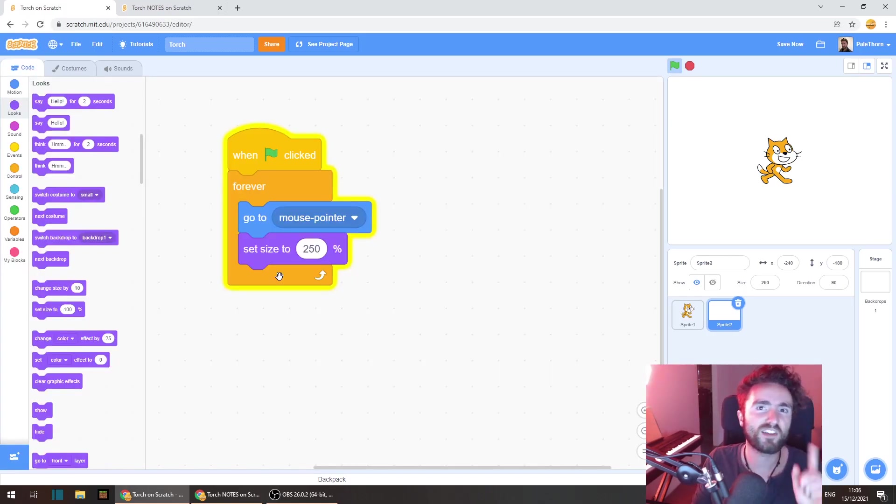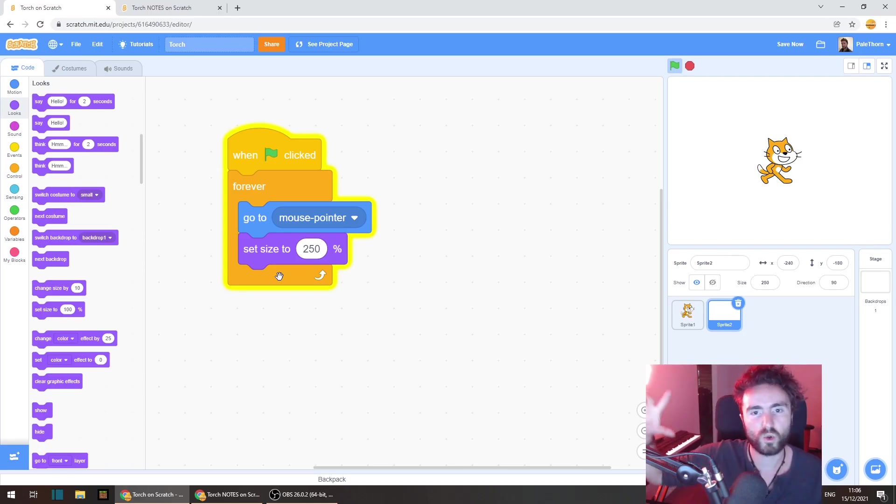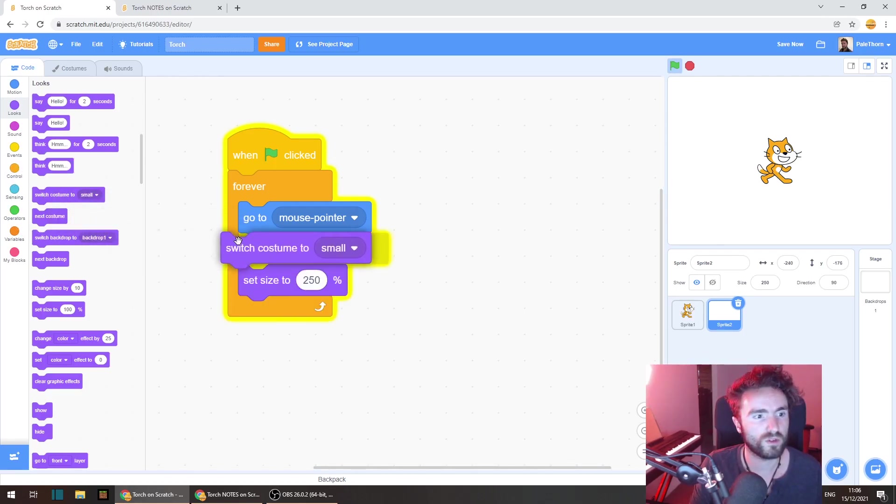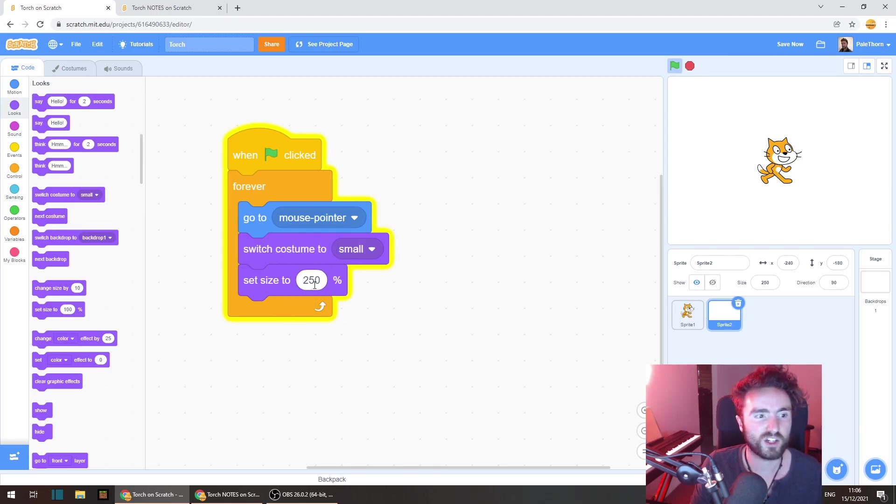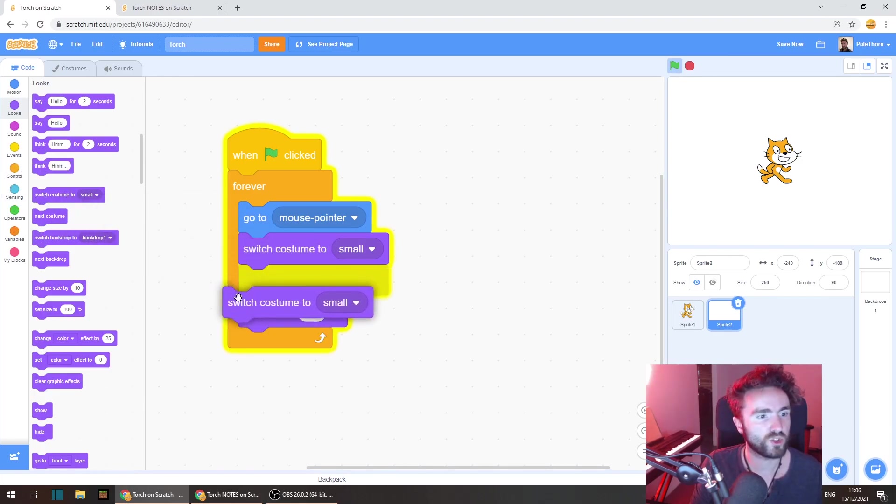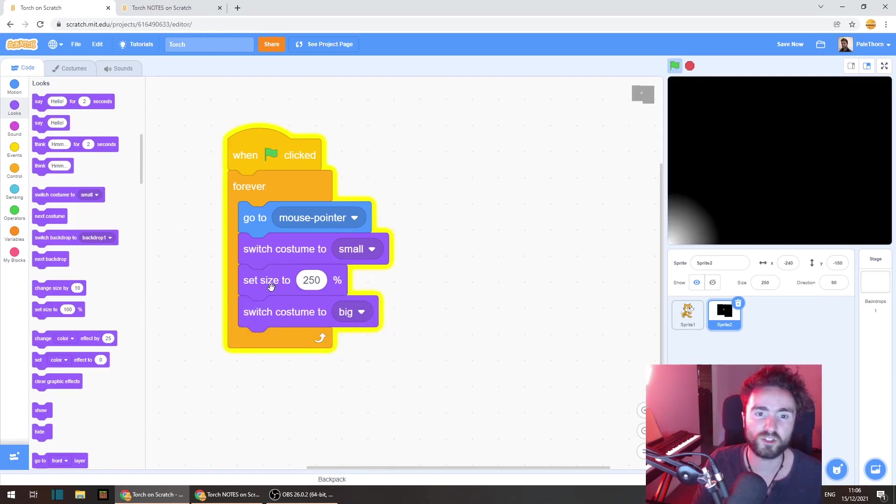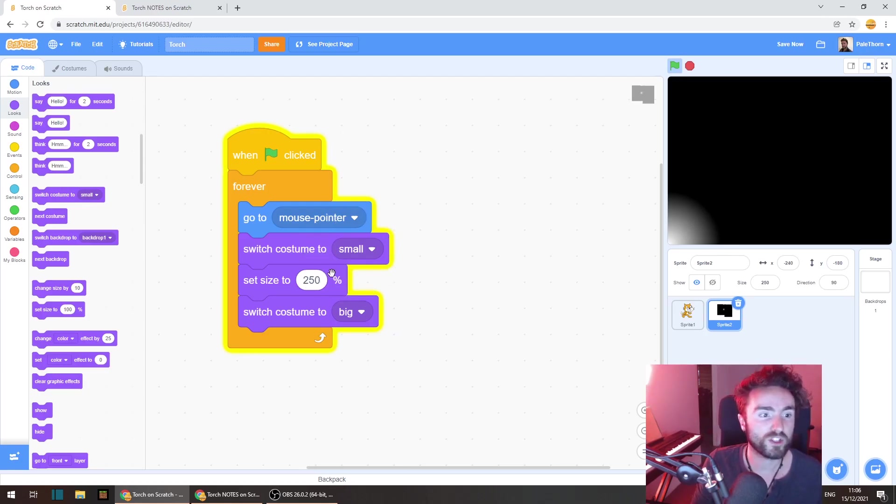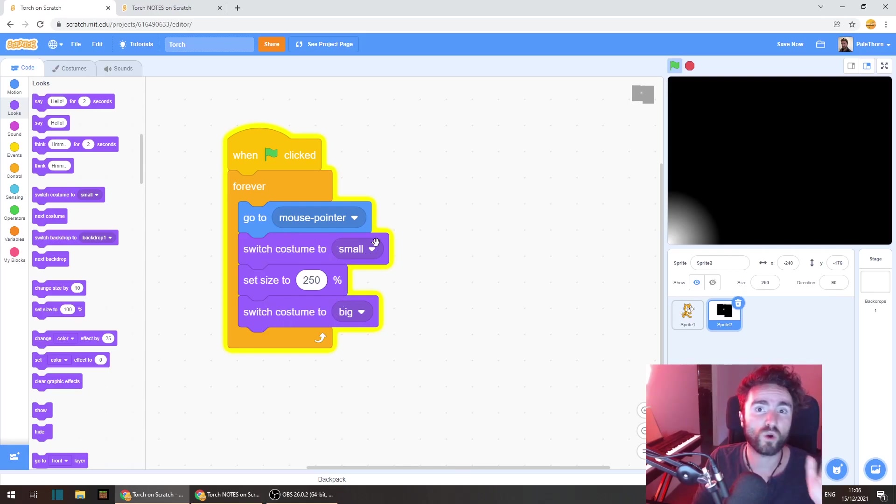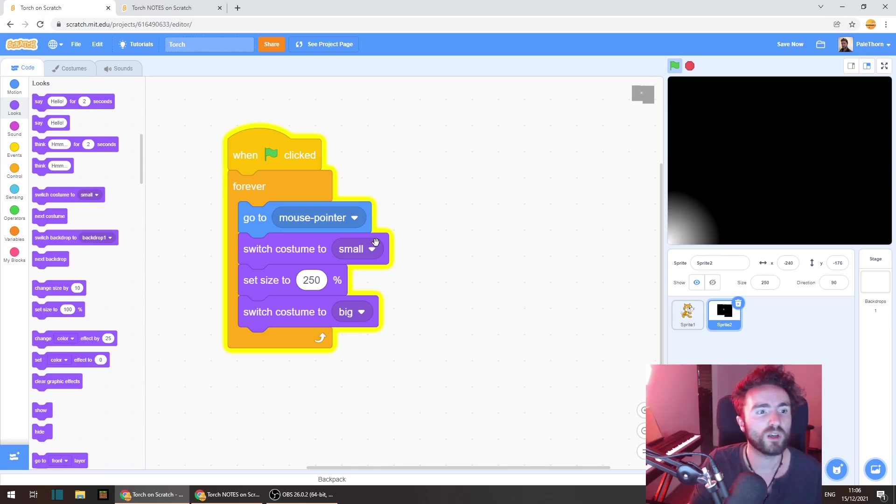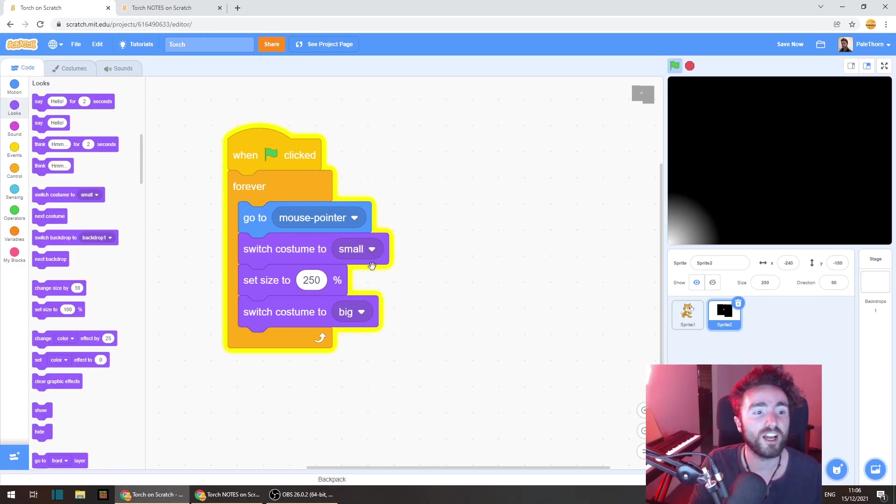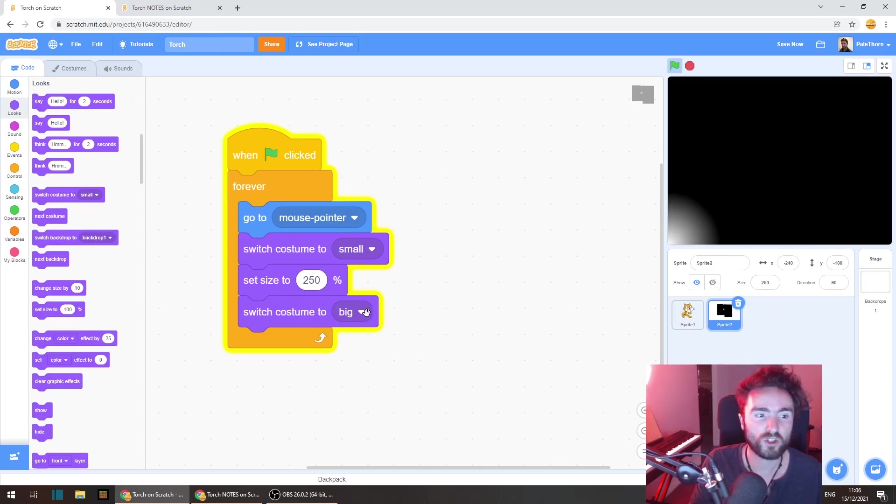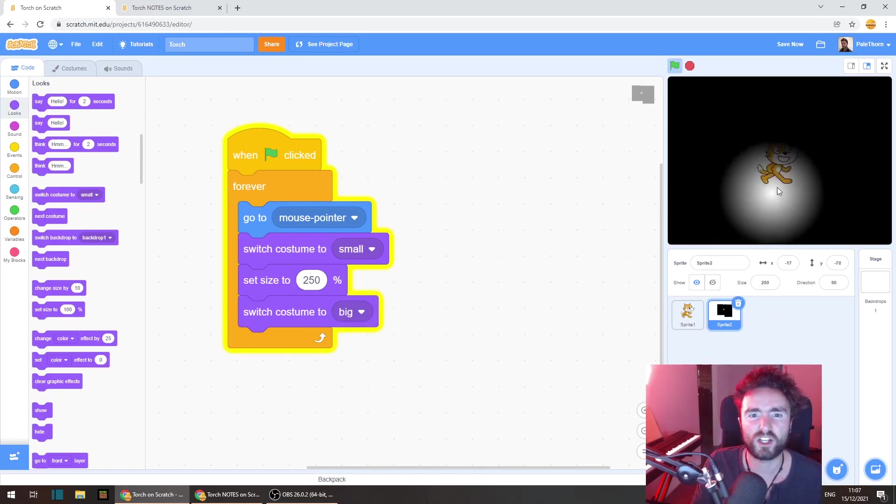So here's a clever workaround for that problem where Scratch automatically reduces the size of large costumes. If we get out a switch costume to small and put it above our set size and then get out a switch costume to and then change this to big and put it afterwards, what happens is first it changes the costume into the small costume and then it resets the size. Scratch won't automatically shrink it down because the small costume is not too big to set off this auto shrinking feature, and then once we have made Scratch set the size to 250 we just switch the costume back to big. So let's see what that looks like.